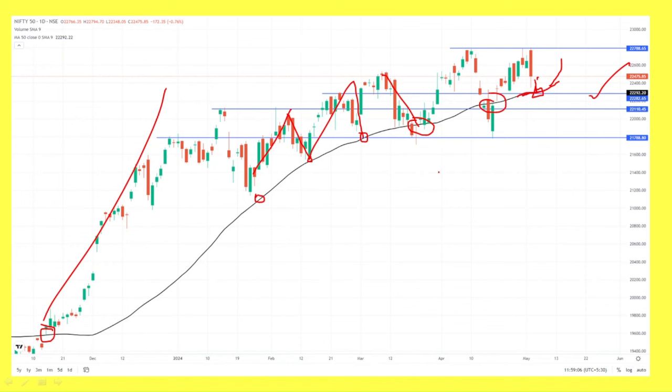We have to take a prediction. The prediction is good. We have to look at the trend line and the moving average, which is very good.